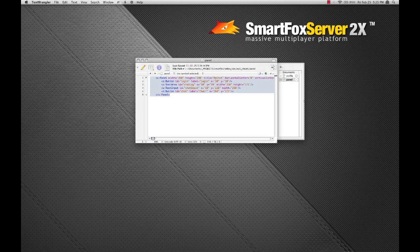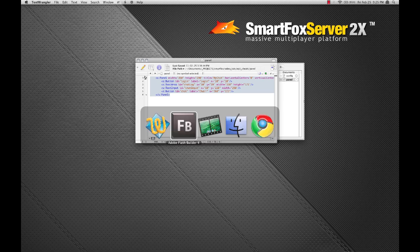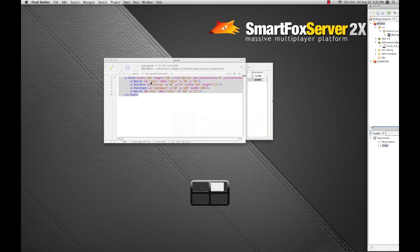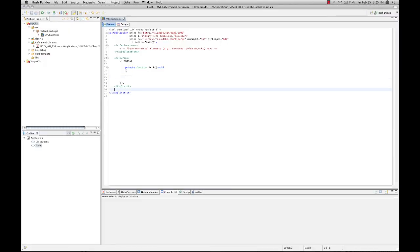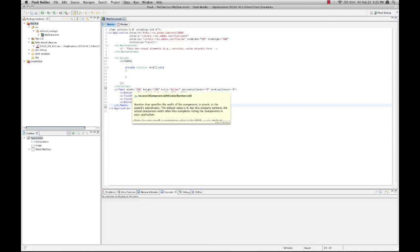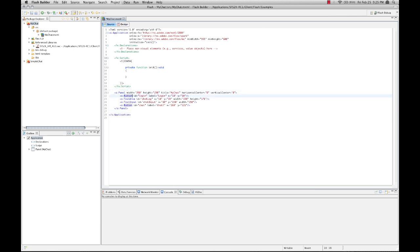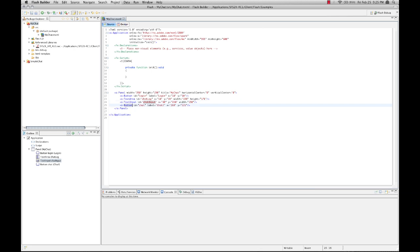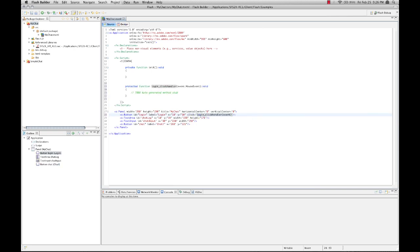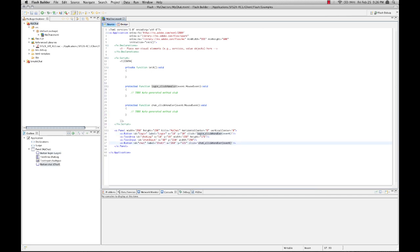And I'm going to pull a panel and put that definition right here. Now, this panel has a button for our login, a text area for a chat log, a text input for our chat input, and a button to send our chat. So the first thing we're going to do here is add click handlers for both buttons. And we're going to leave those handlers alone for now.